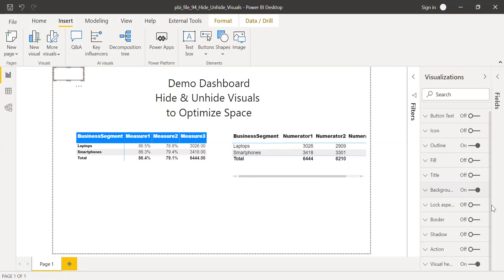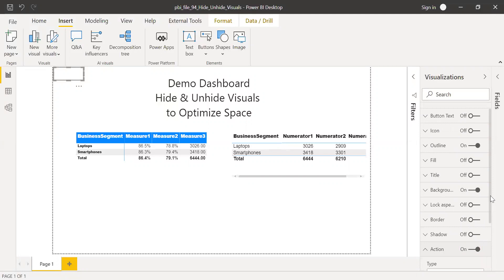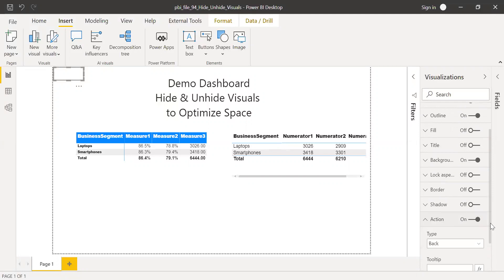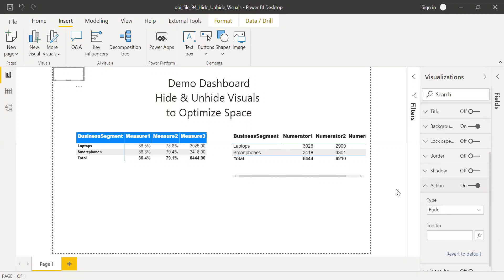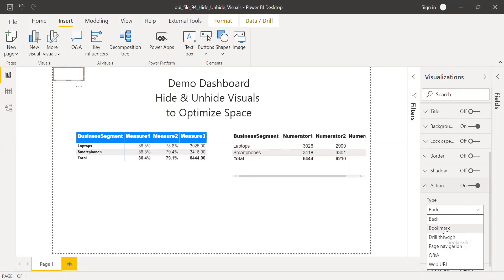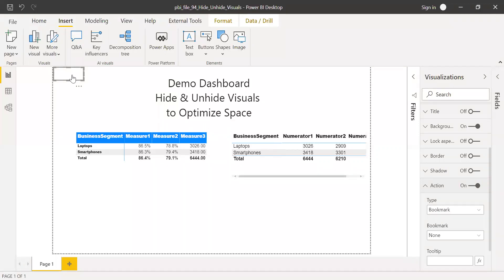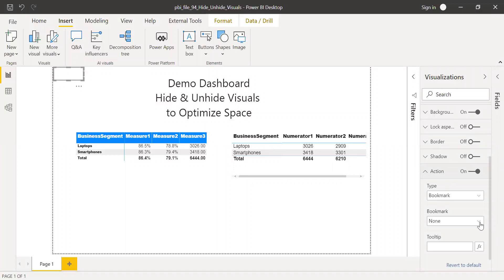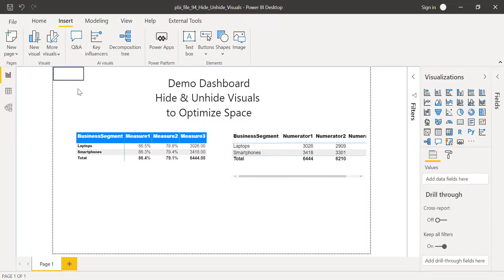And then visual header, I don't want any visual header. So I'll turn it off. And action, I need an action. So I'll turn action on and expand this. And the type, I want this to be a bookmark. And I'll place this on measure one. So I'll use my bookmark M1. And I have it here.